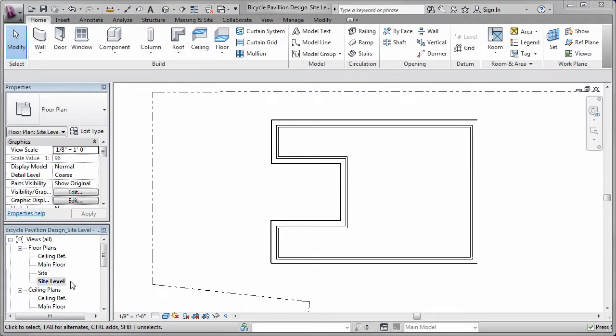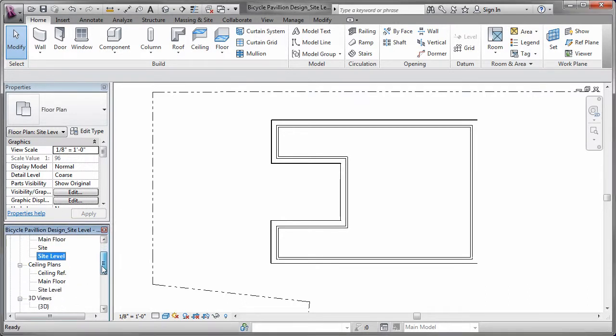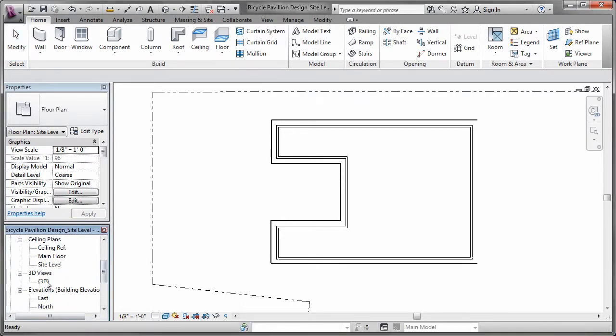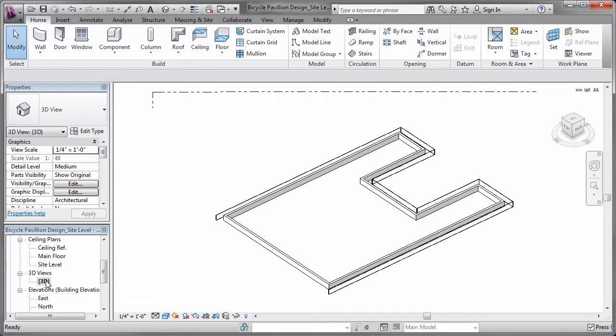Next, I added foundation walls and footings on the site level. Notice that I can view the walls I have placed at any time in a 3D view. It is a good idea to do this frequently to check that the placement and height are being created as required.